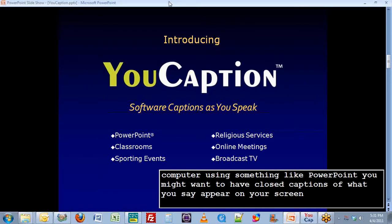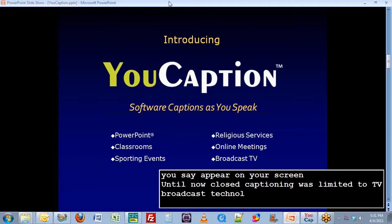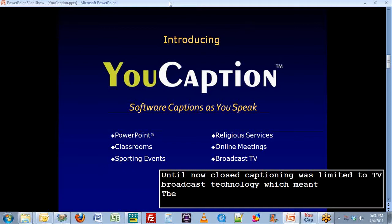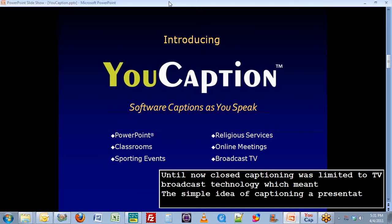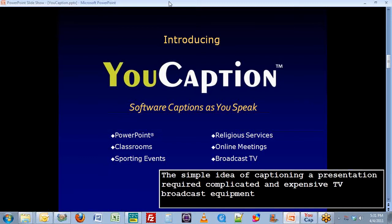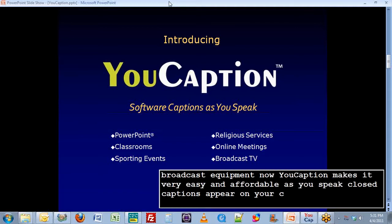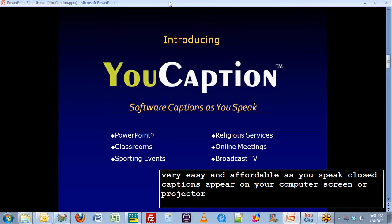Until now, closed captioning was limited to a TV broadcast technology, which meant the simple idea of captioning a presentation required complicated and expensive TV broadcast equipment. Now, uCaption makes it very easy and affordable. As you speak, closed captions appear on your computer screen or projector, just like they do when you watch TV.